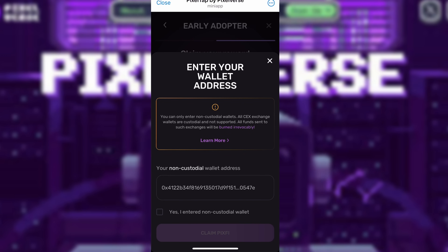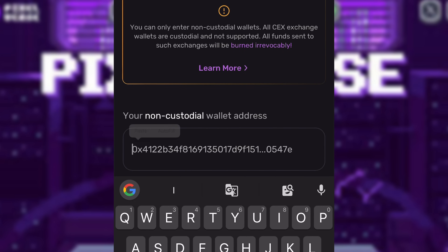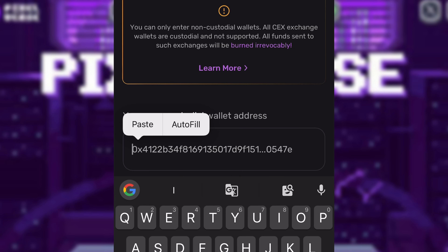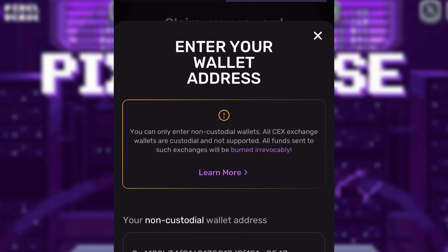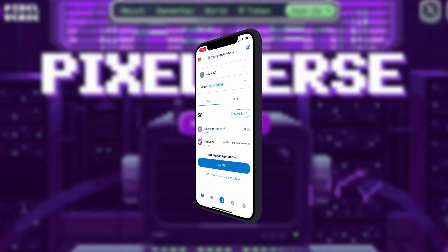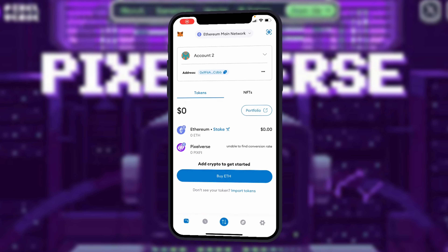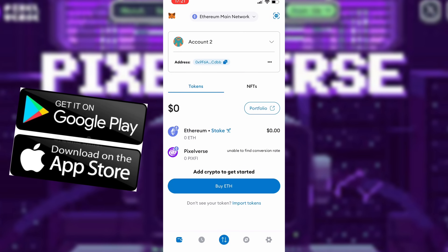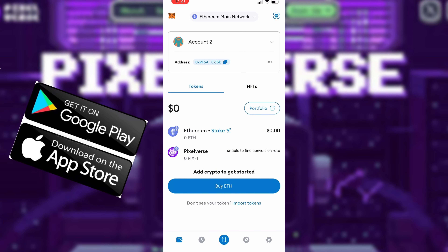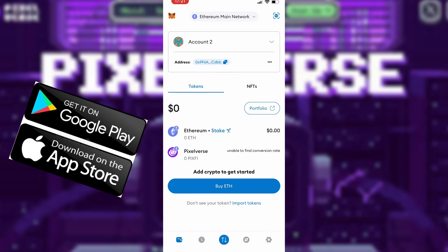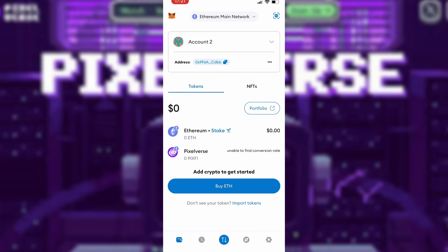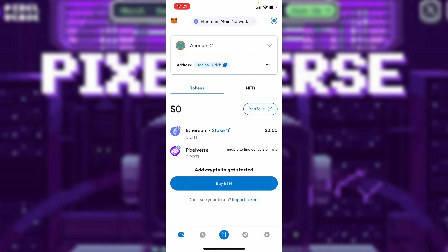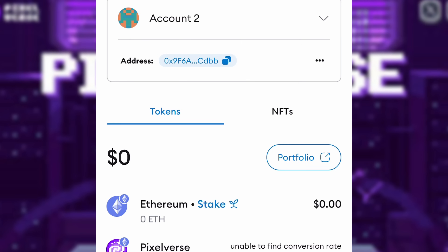I need to enter my wallet. The wallet you're going to use is your MetaMask wallet. Just in case you don't have a MetaMask wallet, simply go to the Play Store or App Store and search for MetaMask. Once you do that, open it up and create an account. Your account will look like this. You can copy your wallet address from the section that says 'address.'